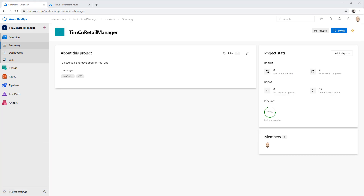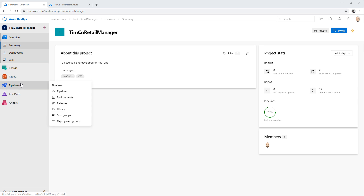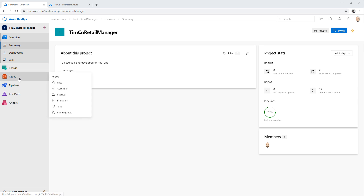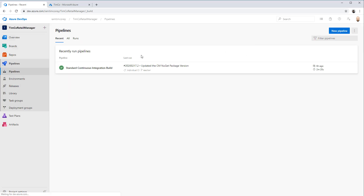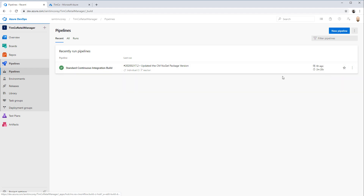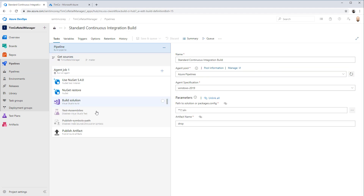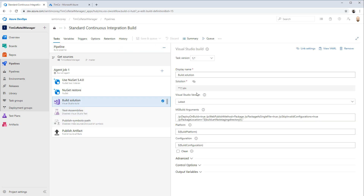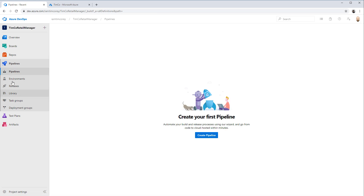Let's head on over to Azure DevOps and go to the pipelines. Right now, if we look at this pipeline and edit it, it just does one build - it builds a solution, builds everything. The output is this drop file.